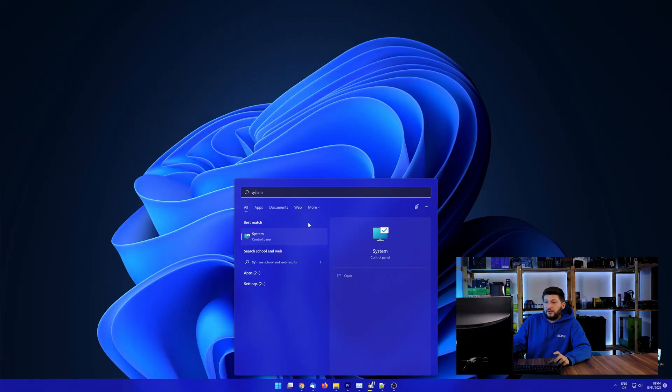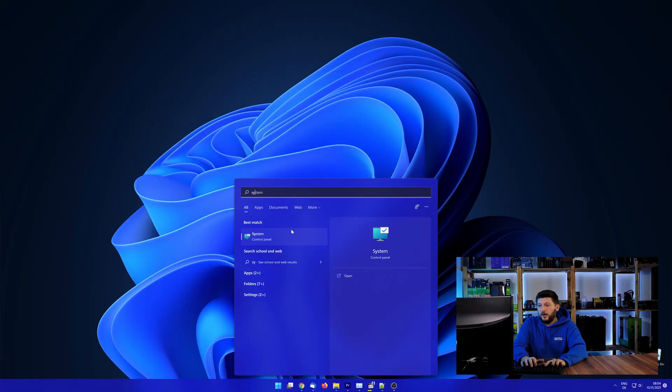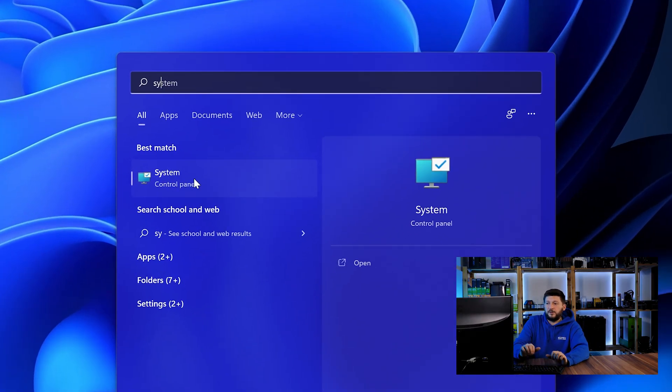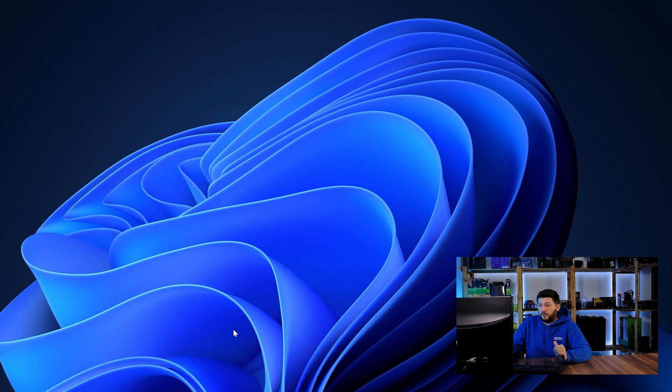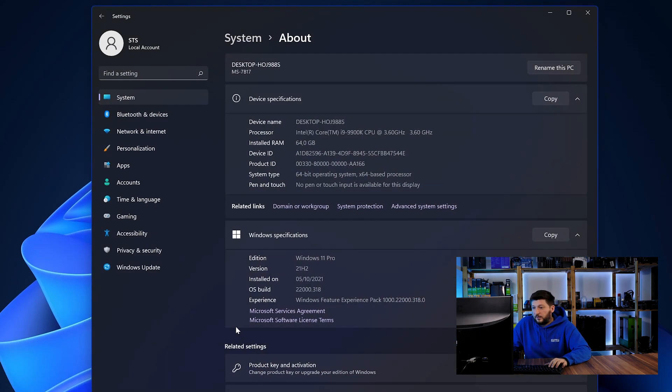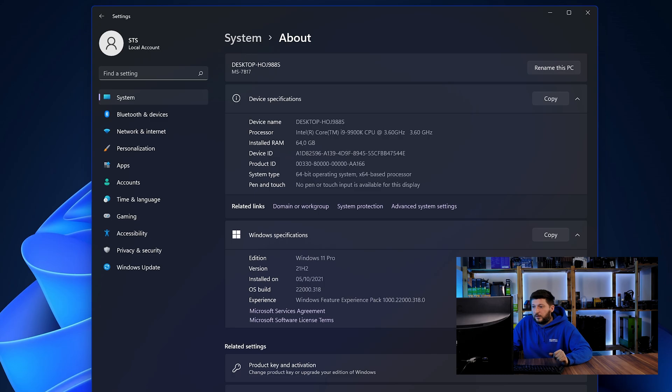To find it out, simply open up your start menu and search for system with the subcategory control panel. Once opened, we can find the bit amount in the same line as system type.